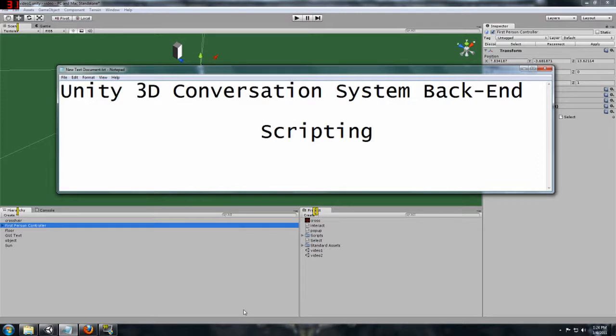In this tutorial we are going to focus on creating a backend for our conversation system that we are eventually going to create.